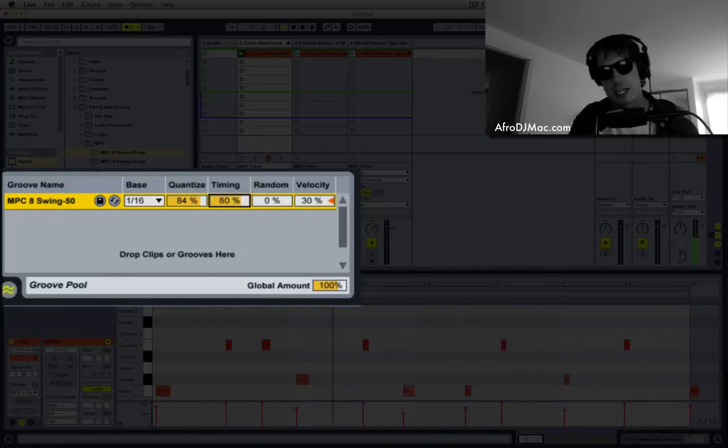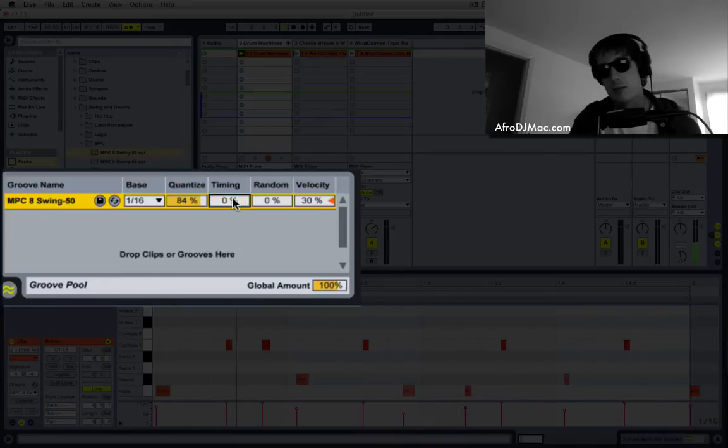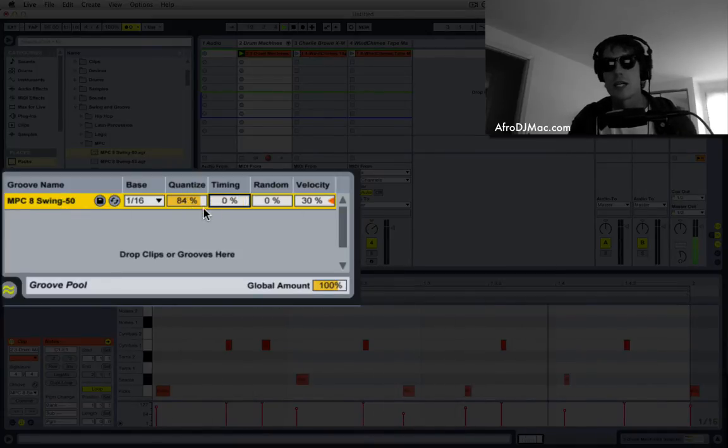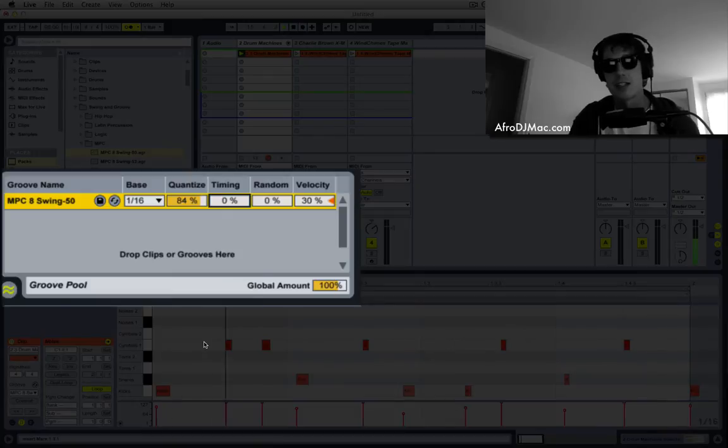And then if I'd like, I can add my timing of my groove. But if I don't want to, I can still just use any groove to quantize non-destructively.